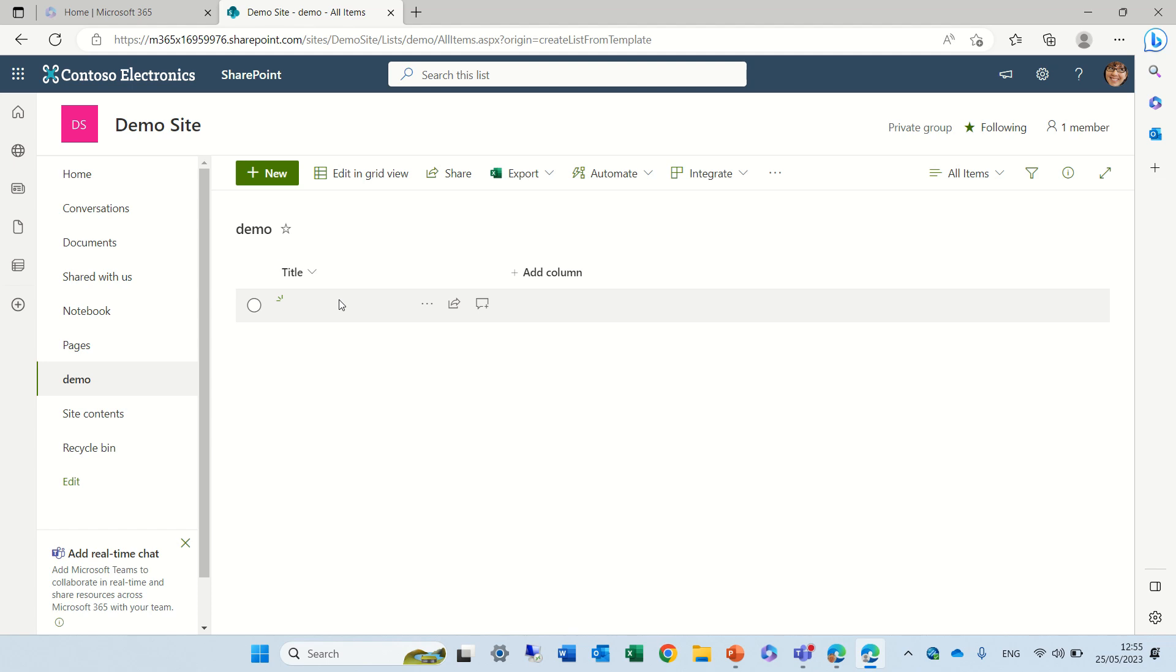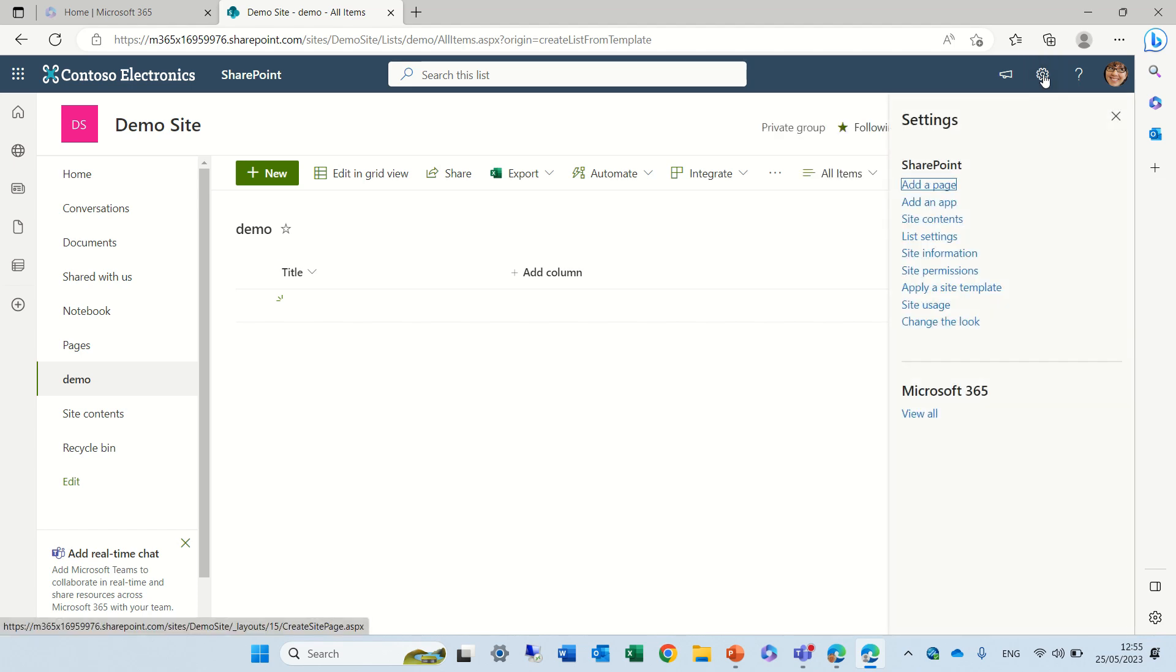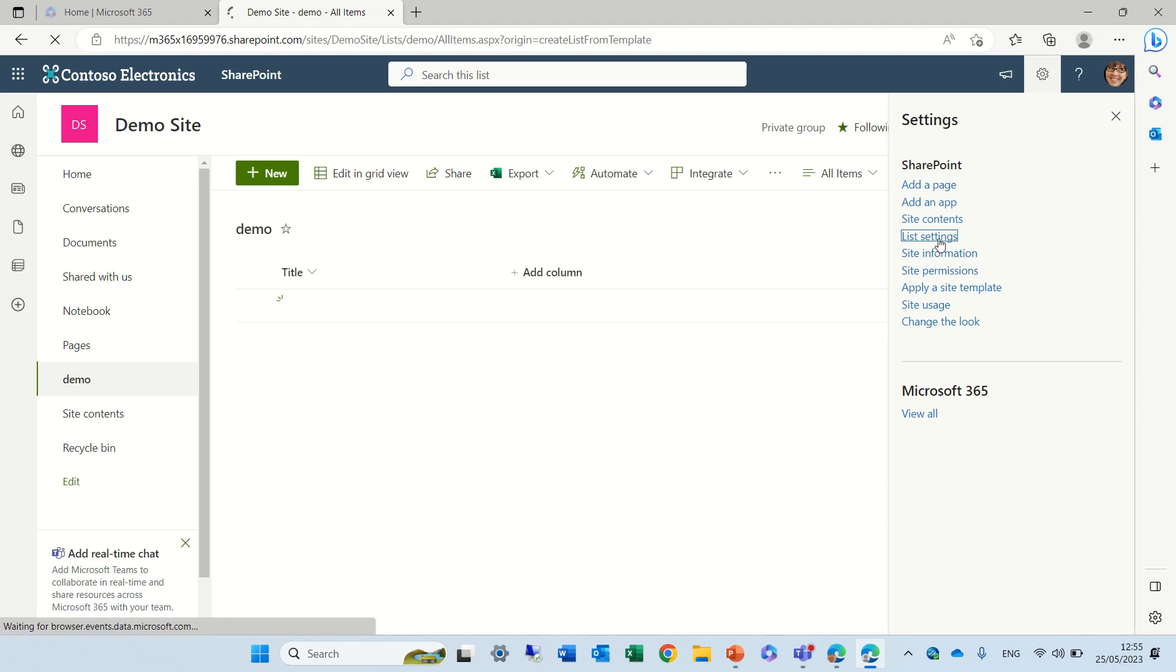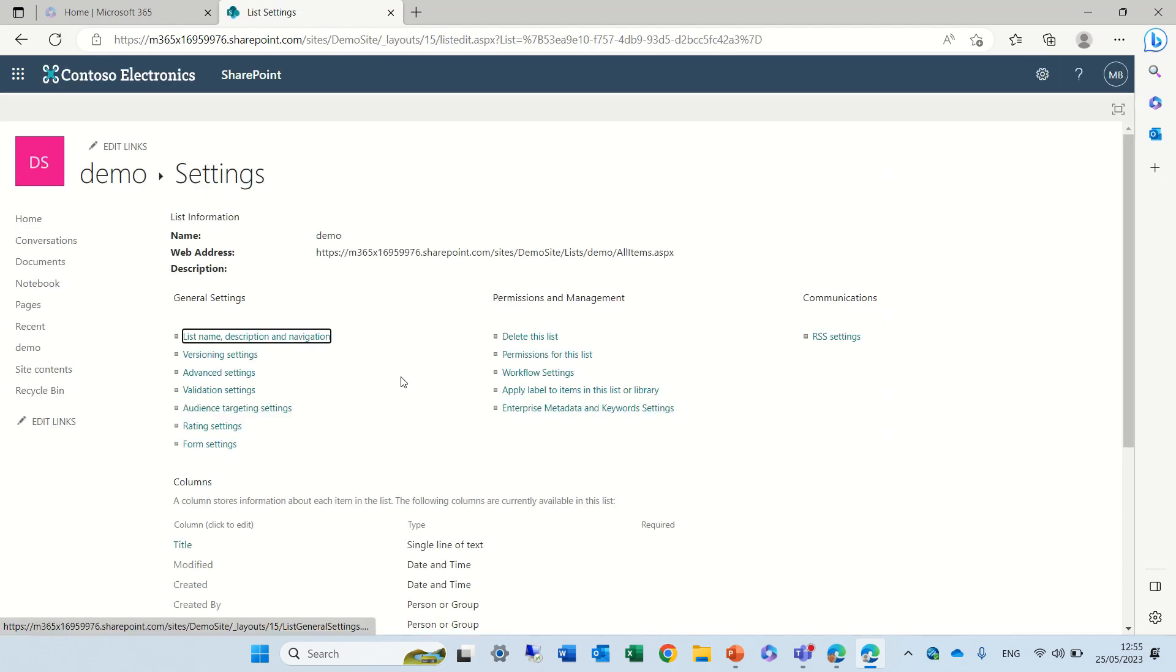But let's say we want it to exist, but for instance we want to set a default. Either that or we want to do something calculated. So let's go to the gear icon, list settings, and again we will go to the title.